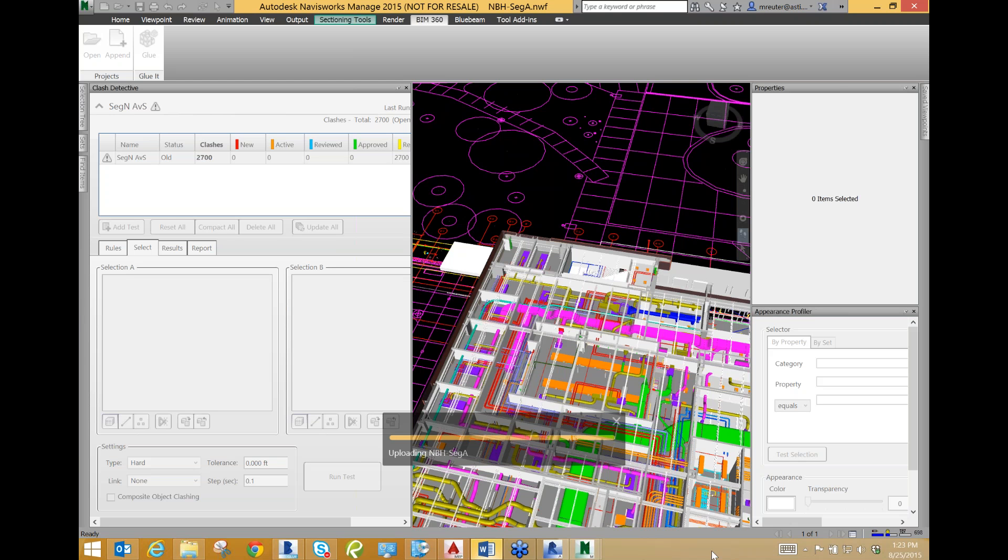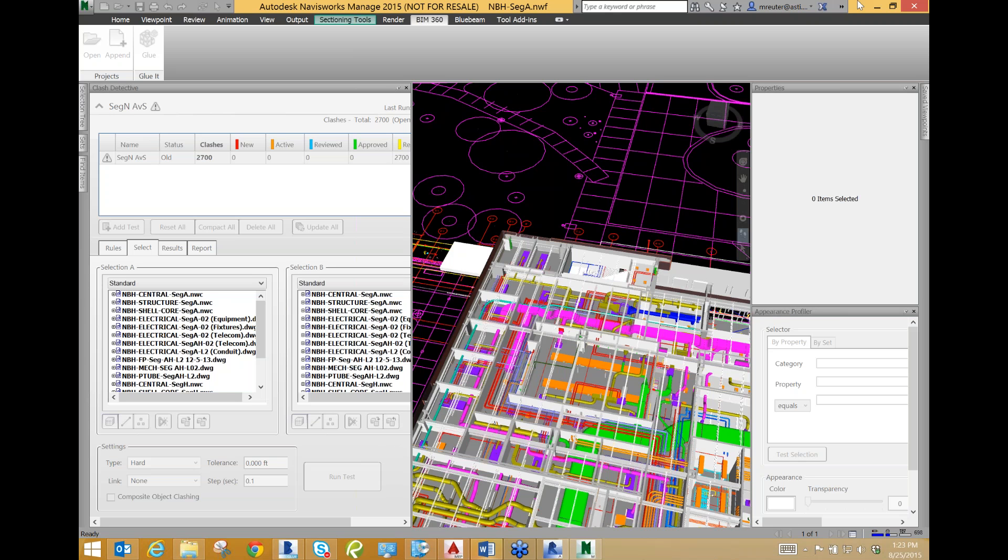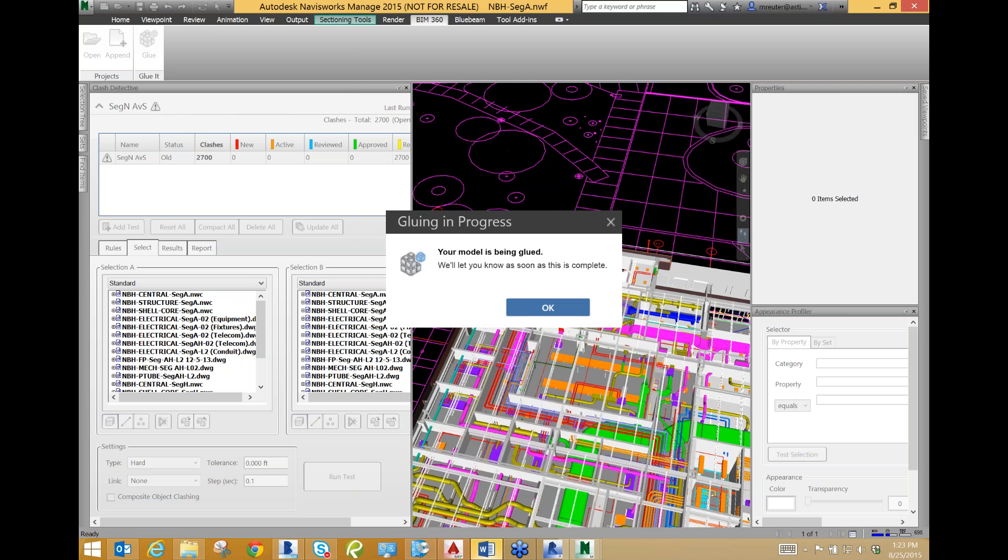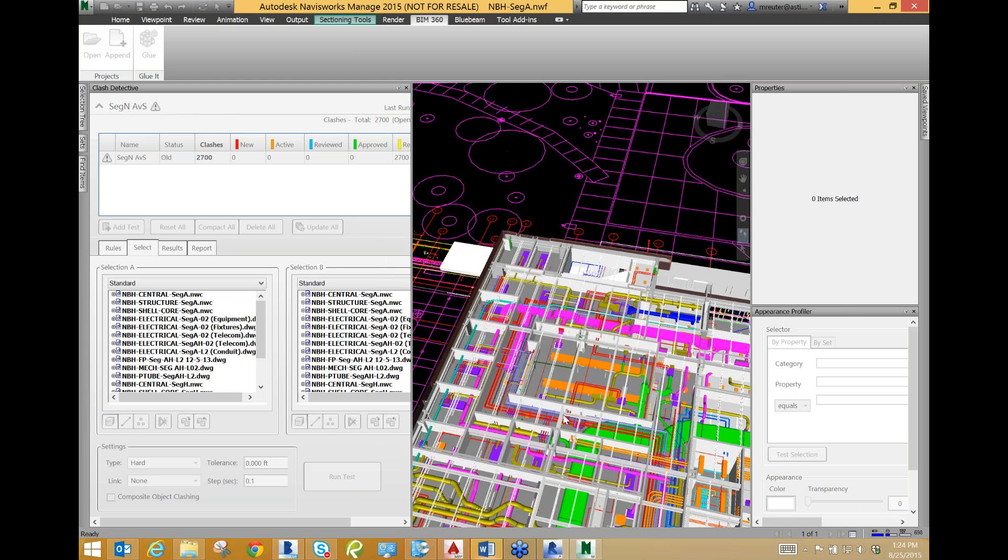If there are no other questions, thank you for joining us today. We hope you found this webinar informative and helpful to your business. We look forward to you joining our next webinar on Powerful Construction Solutions, the Construction Technology Group, on Tuesday, September 15th from 12:30 to 1:30 p.m.